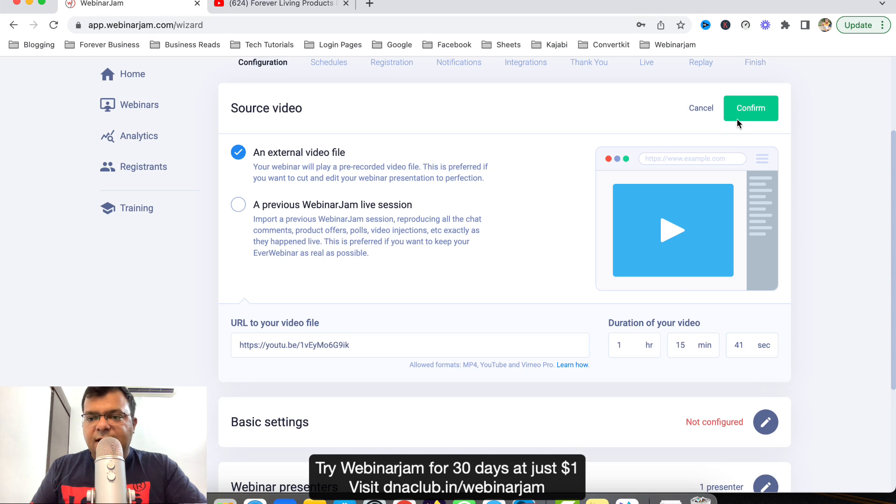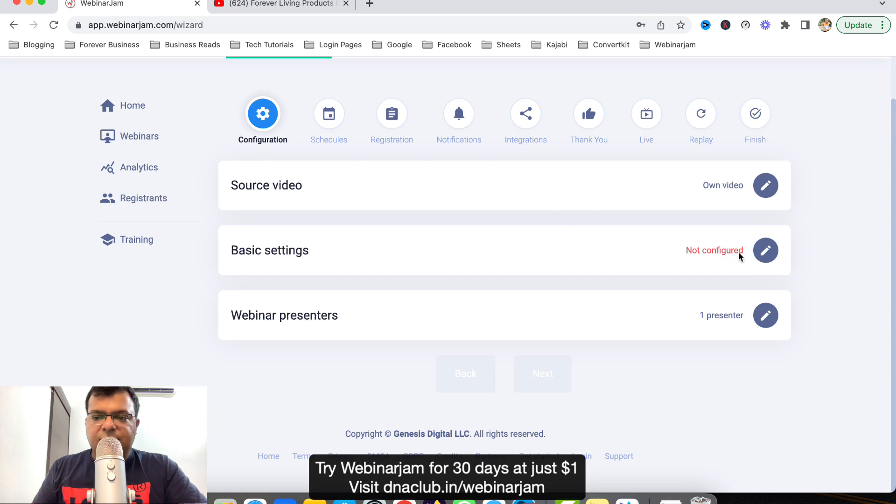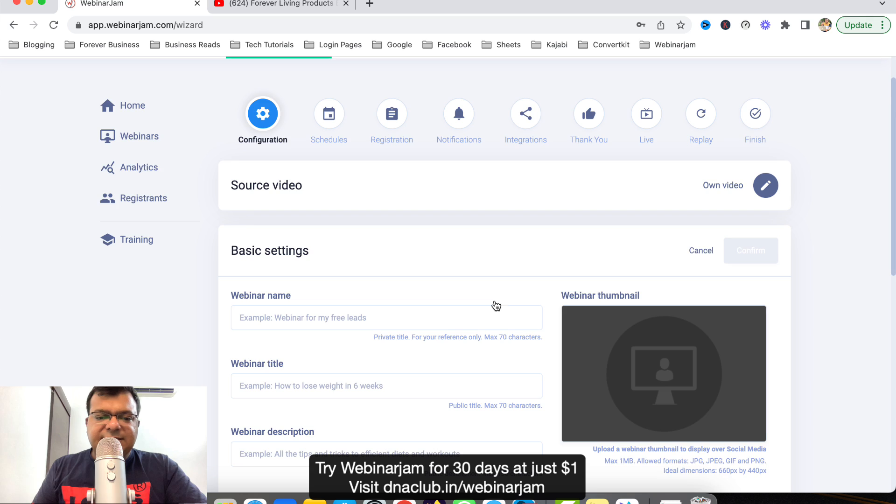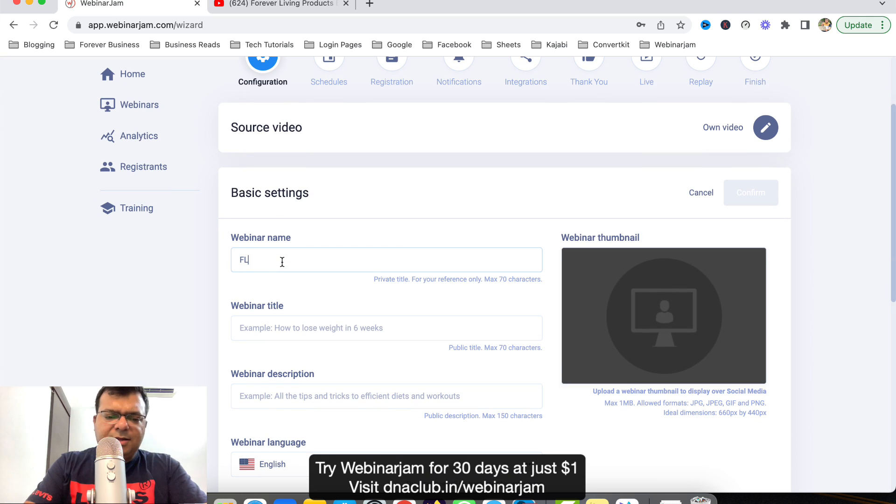It is 1 hour 15 minutes, so 1 hour 15 minutes and 41 seconds, got it, and then click on Confirm. Now basic settings like name of the webinar. In my case I am into network marketing, so my company name is FLP, so I can say FLP business presentation, copy paste, confirm.